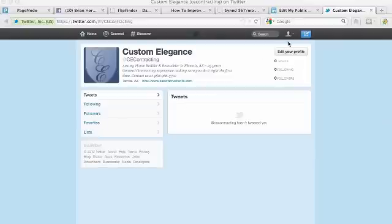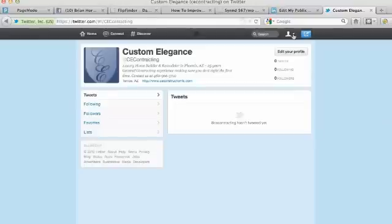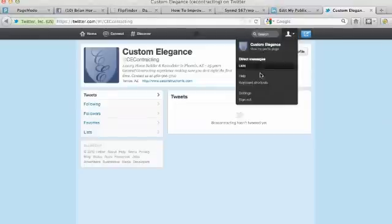This head at the top right here, click the down arrow in order to click on settings right here at the bottom.